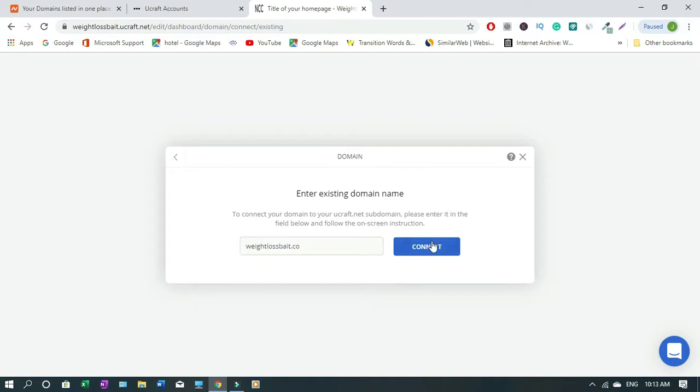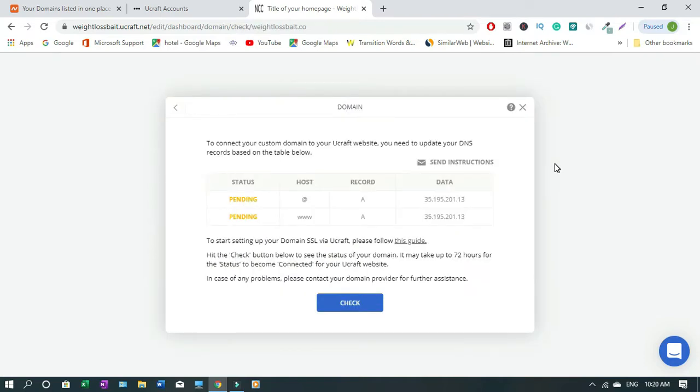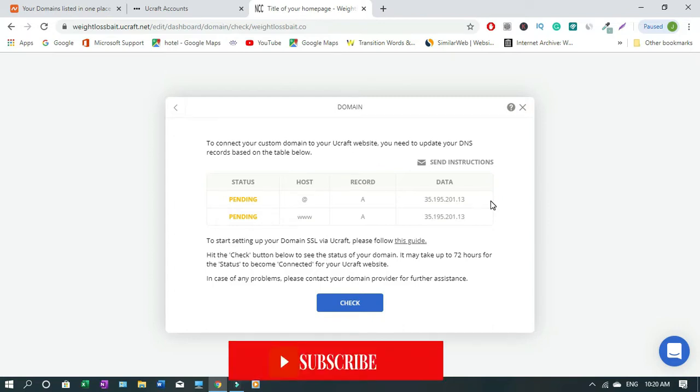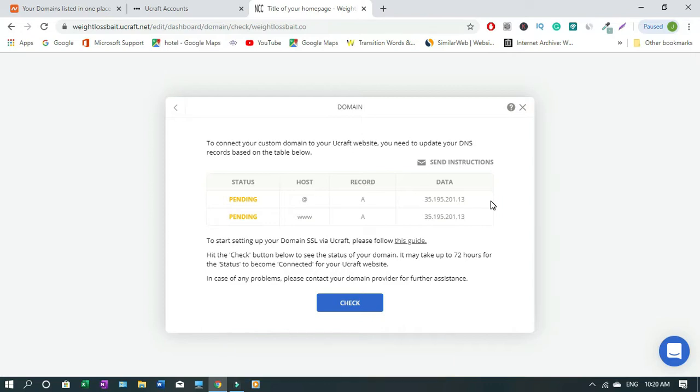Now you type the name of your domain without the www or the https. After typing, then you click connect. This is the DNS record that ucraft has generated for you. What you have to do now is copy this and move over to your domain host and update your DNS record over there. So in this case I'm gonna copy this.